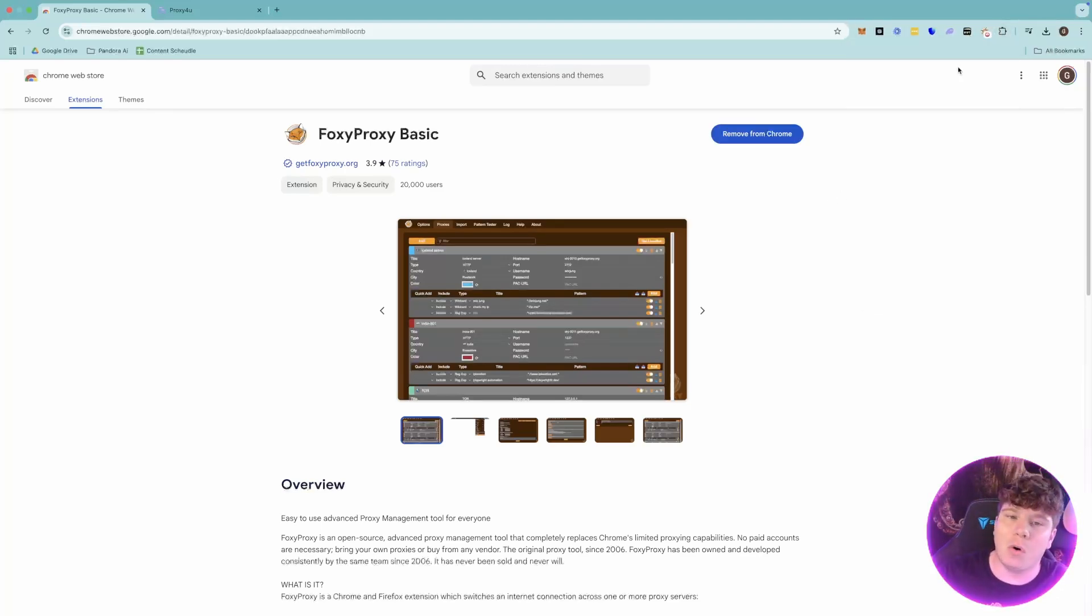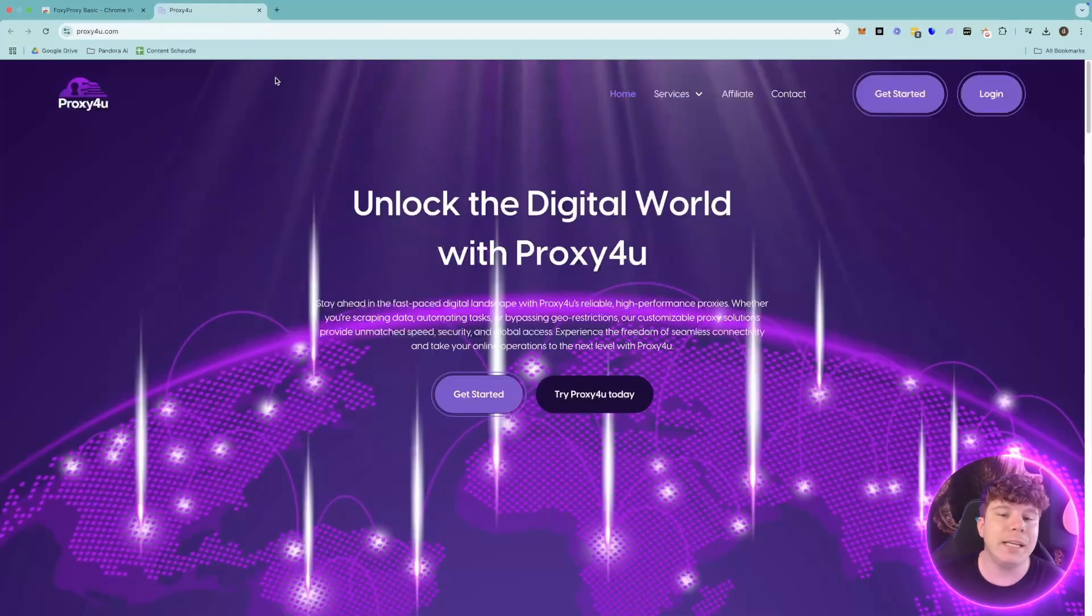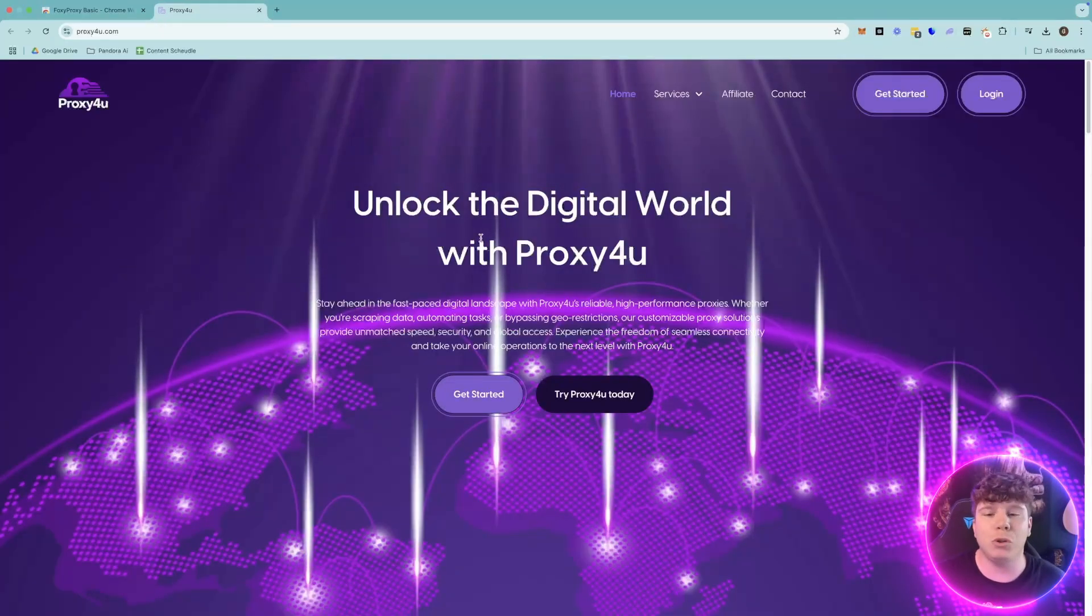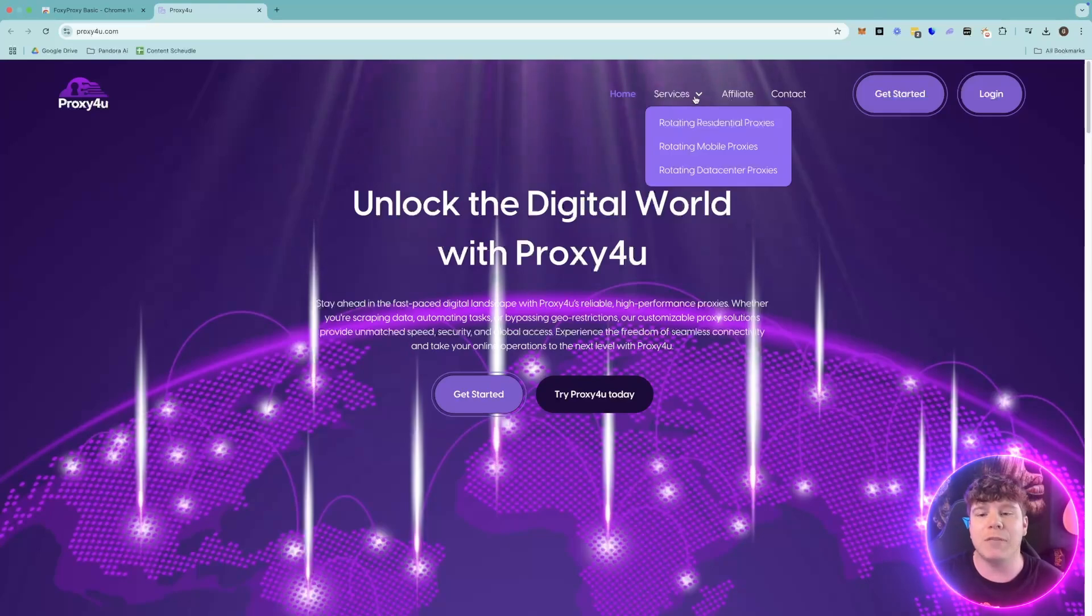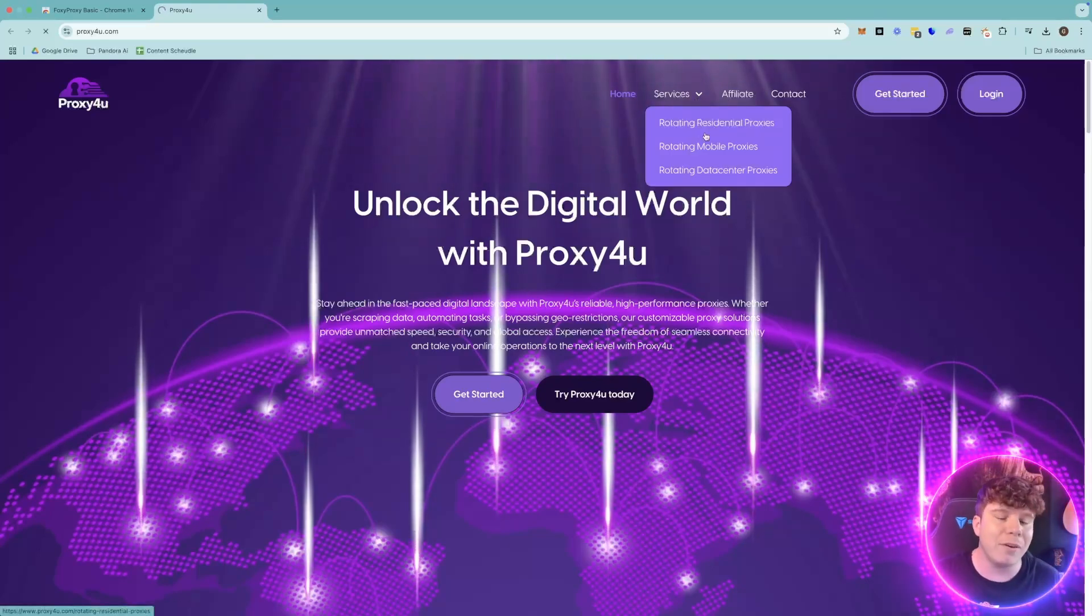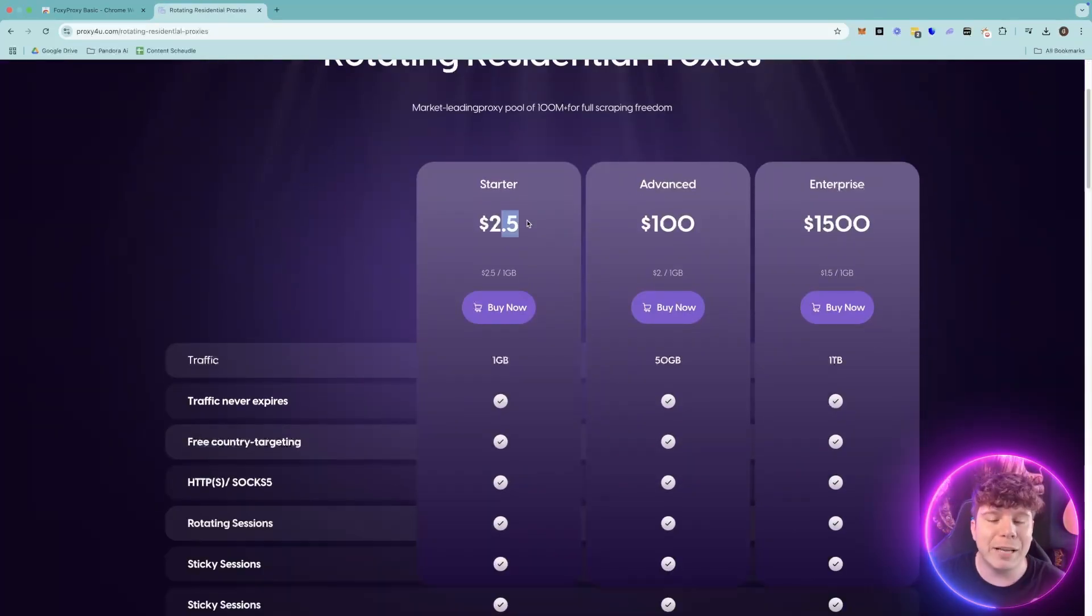If you go to Proxy For You, this is the best service out there. You can get yourself a proxy - residential, mobile, data center, whatever it is you're trying to get is up to you. You can get started for just $2.50.